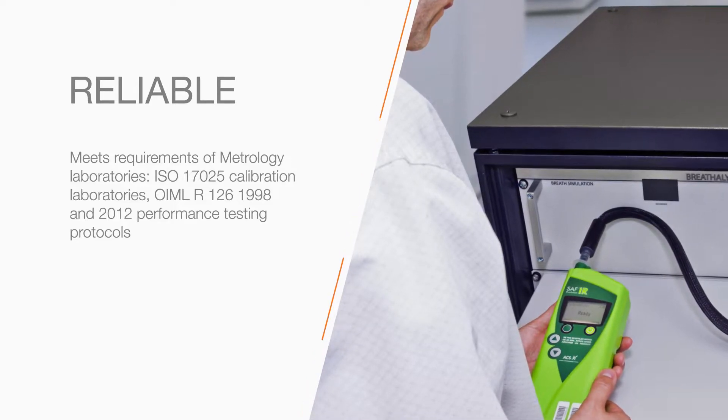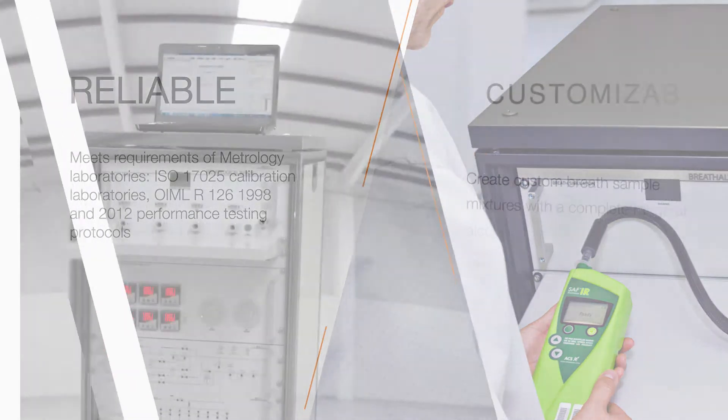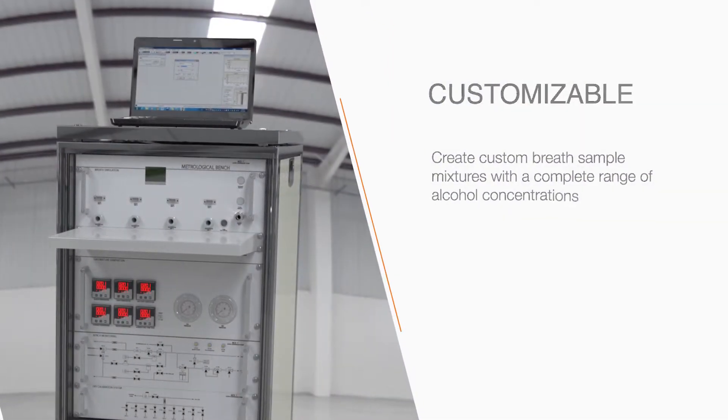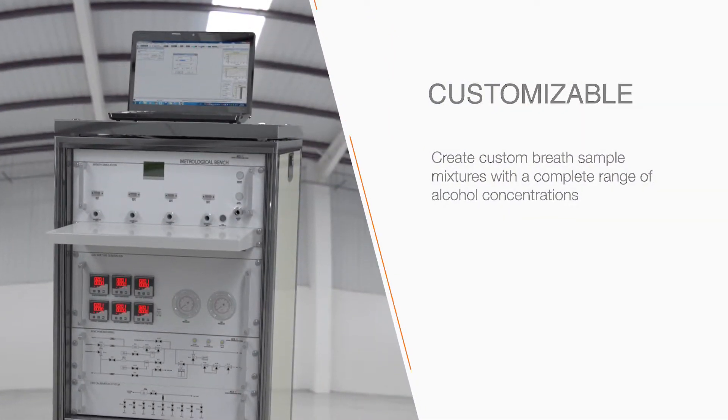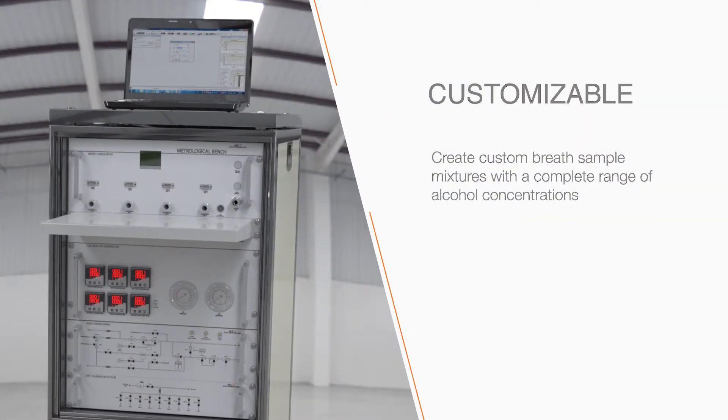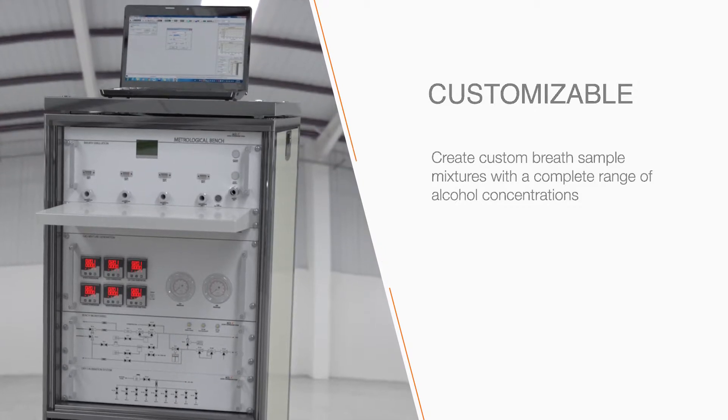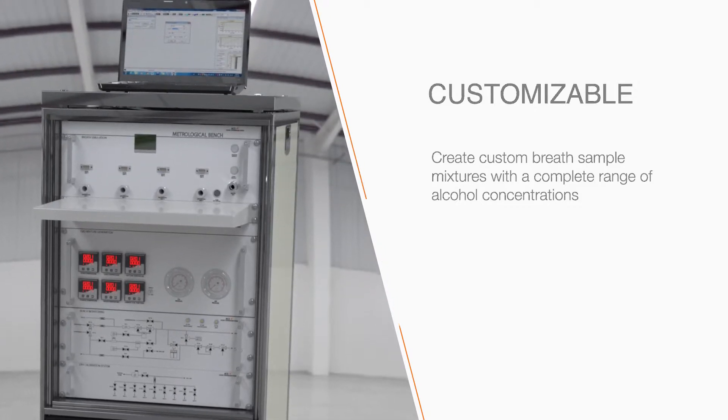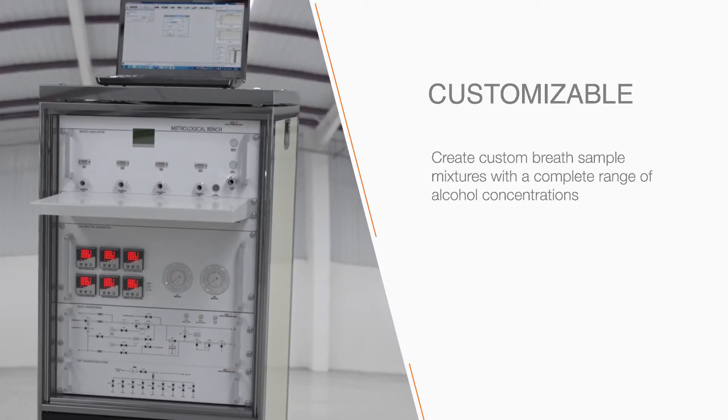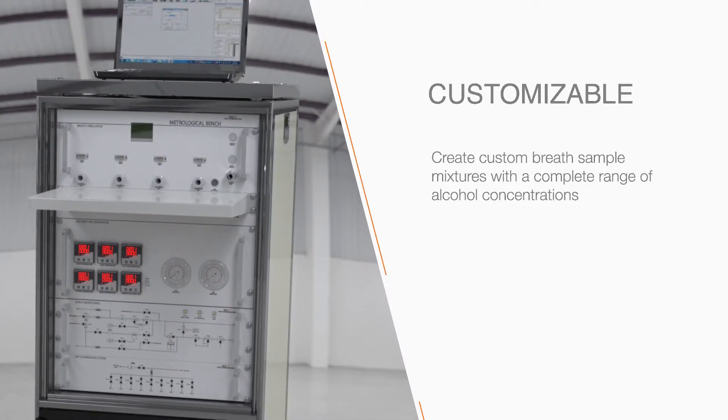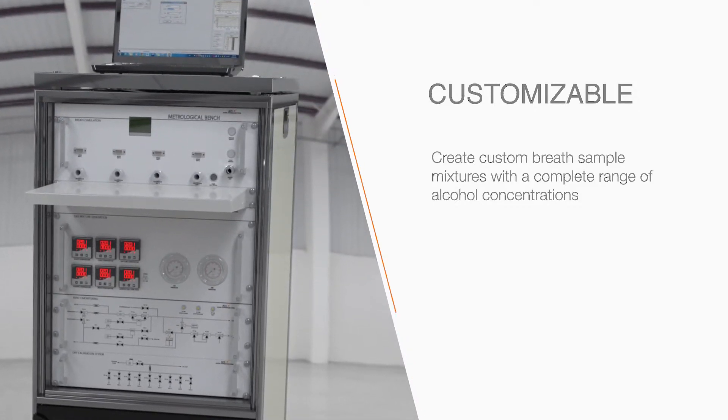The alcohol reference mixture is composed of air, water, ethanol, and carbon dioxide, with the option to add chemical interference.